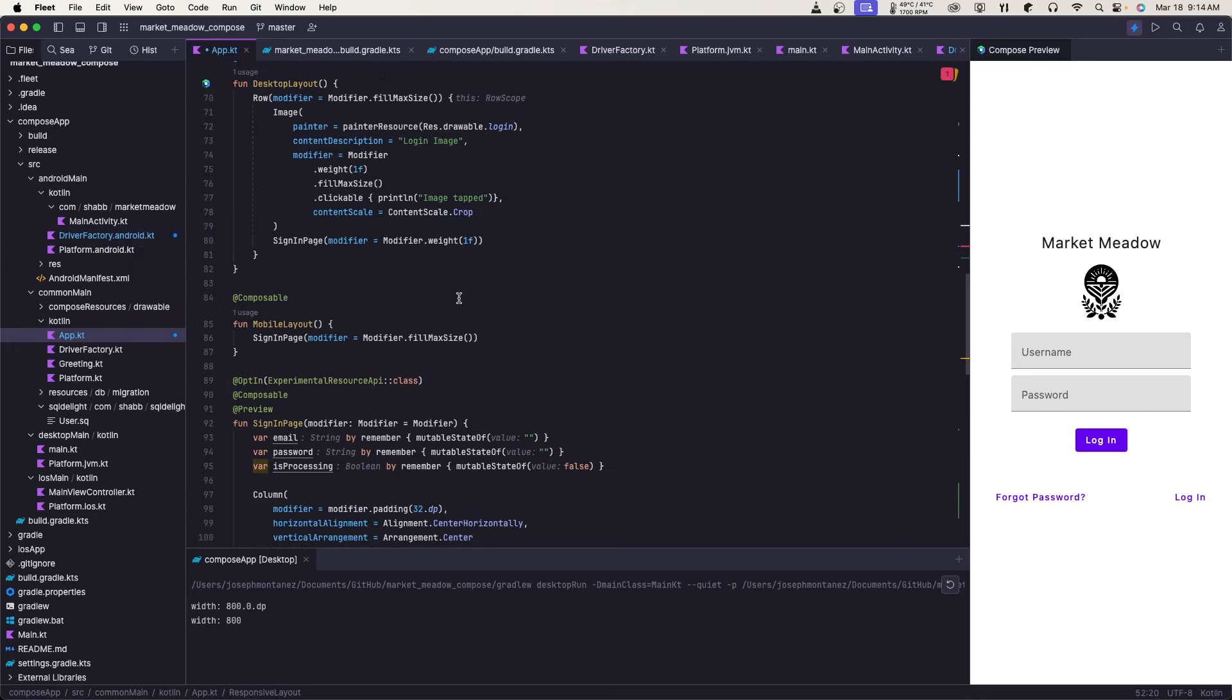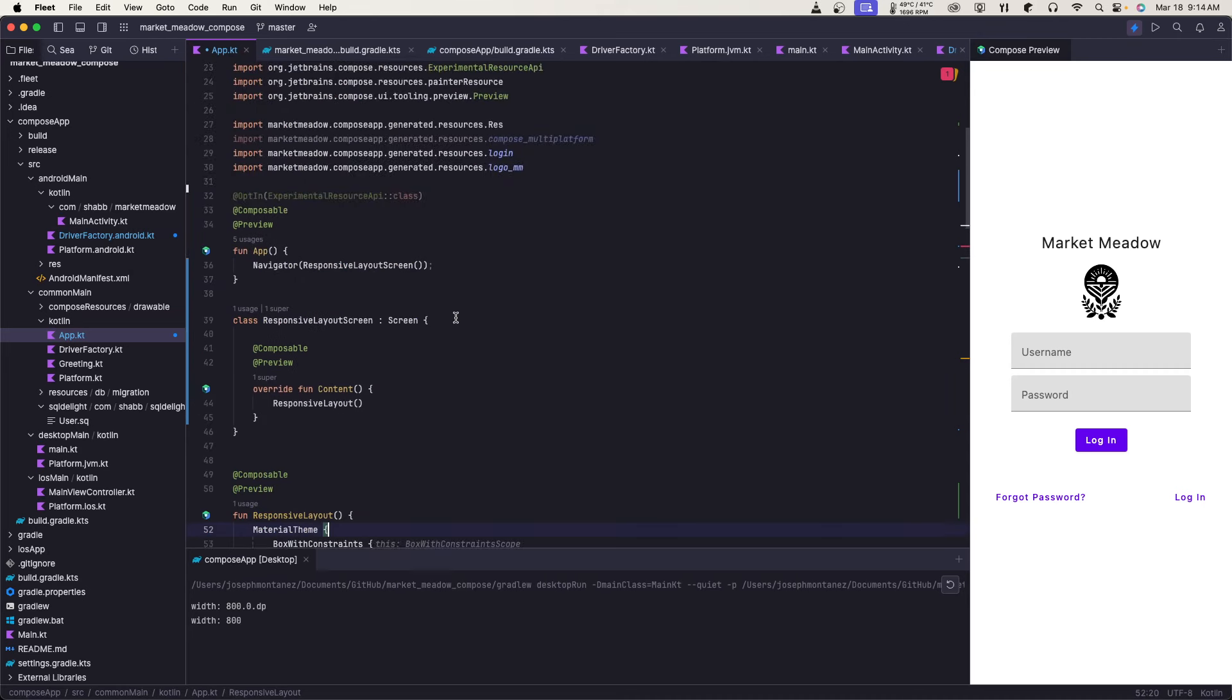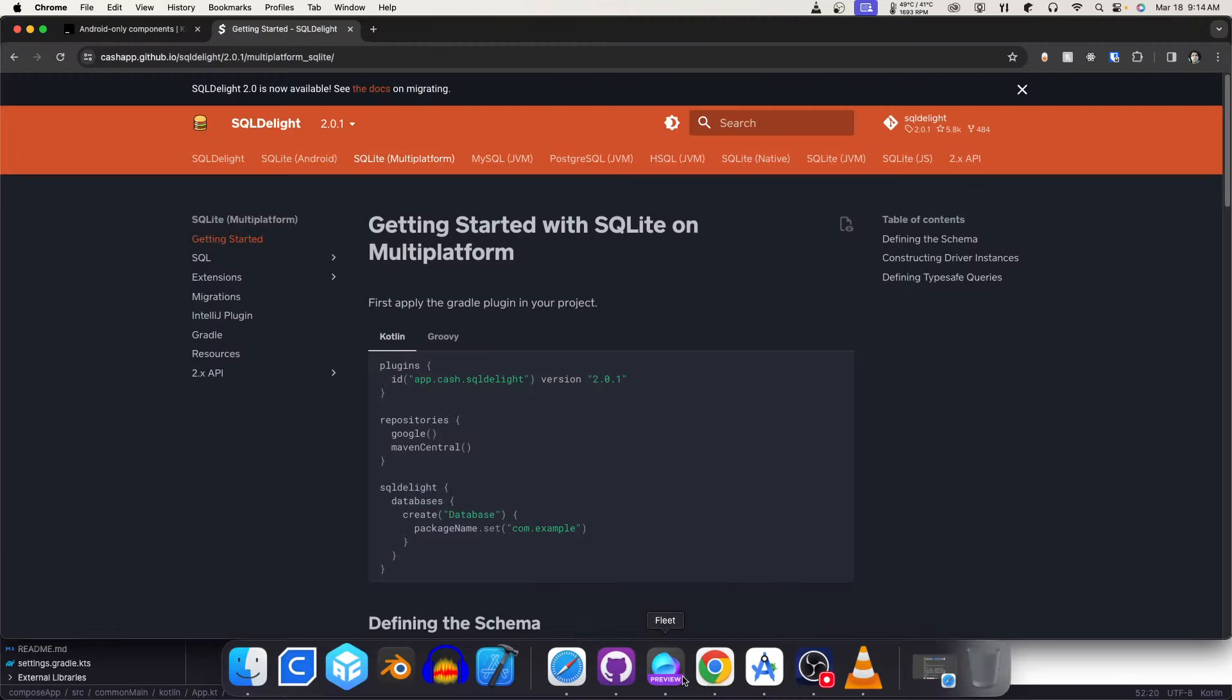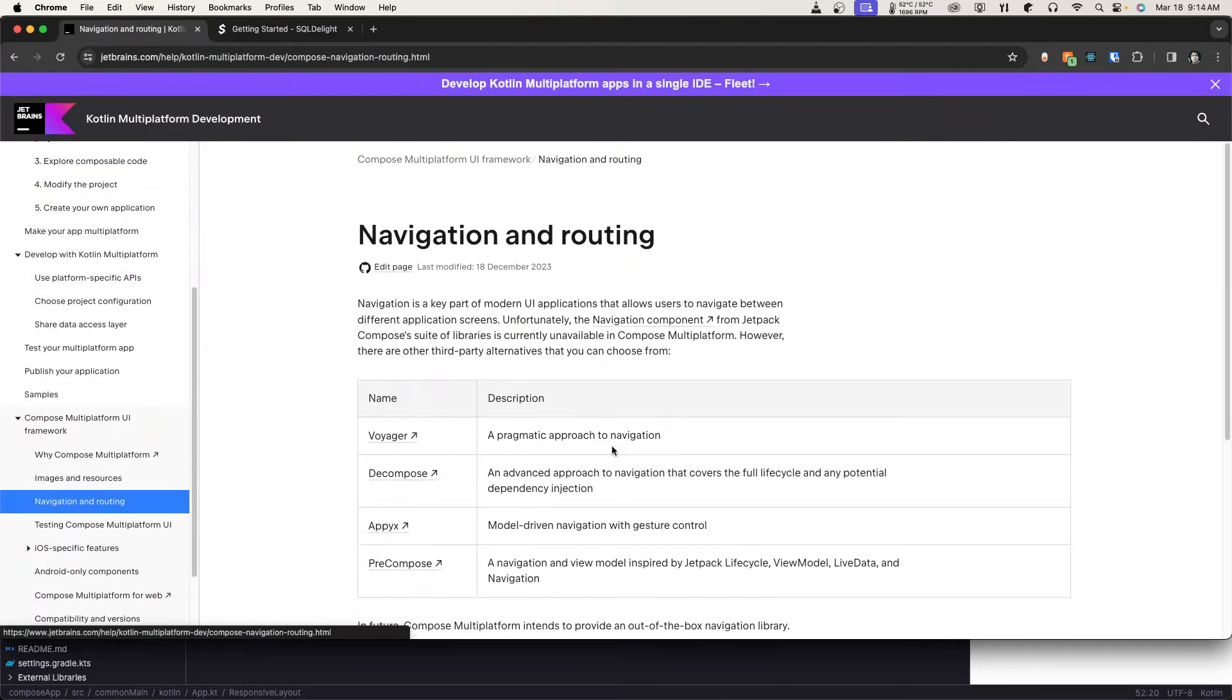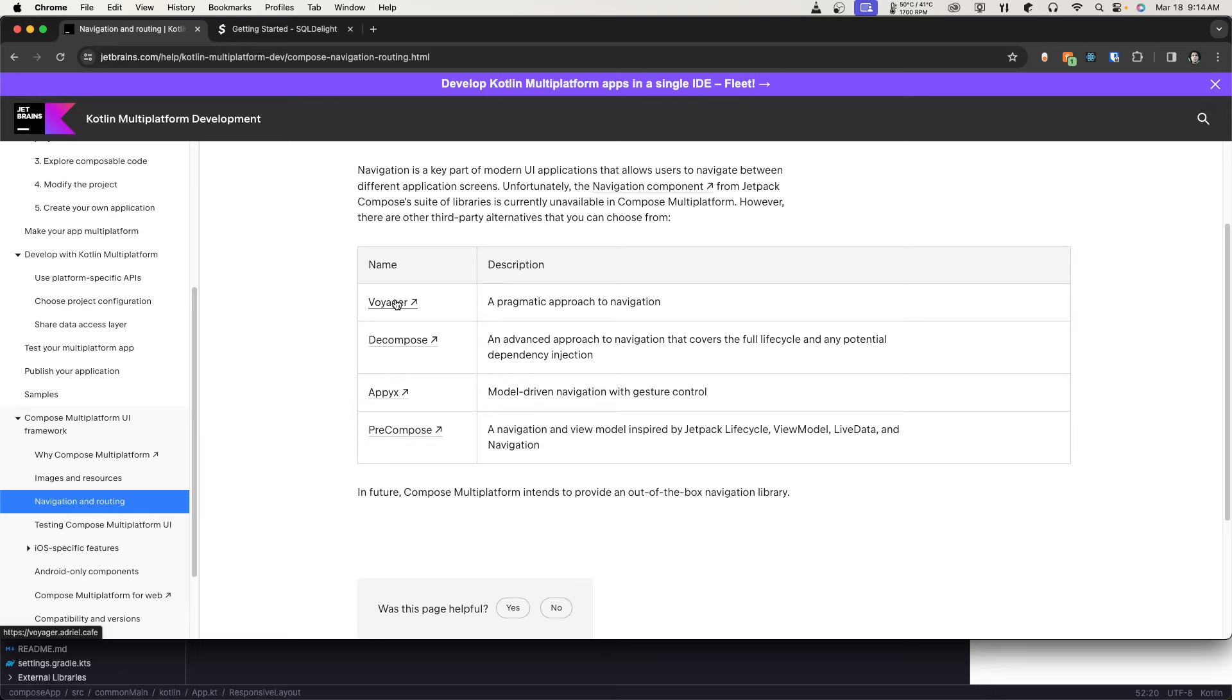That's more or less it. Right now, I'm trying to implement navigation because another thing that is a problem with Multi-Platform Compose is you don't have a navigation. They give you a set of libraries and their documentation. Navigation here. So they give you a set of stuff. So you have Voyager, Decompose, Appyx, and Precompose. You can pull these in. I already use Voyager for Desktop Compose. So I'm just going to move forward with that anyways. It works on all these different platforms.